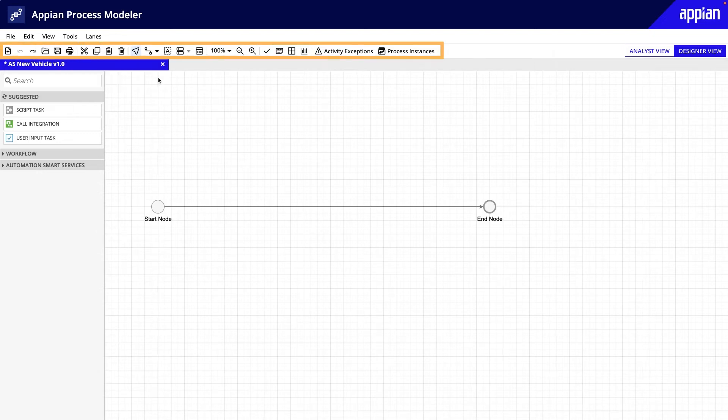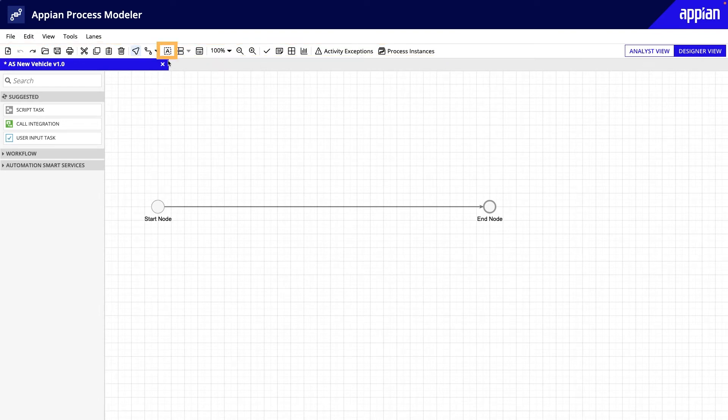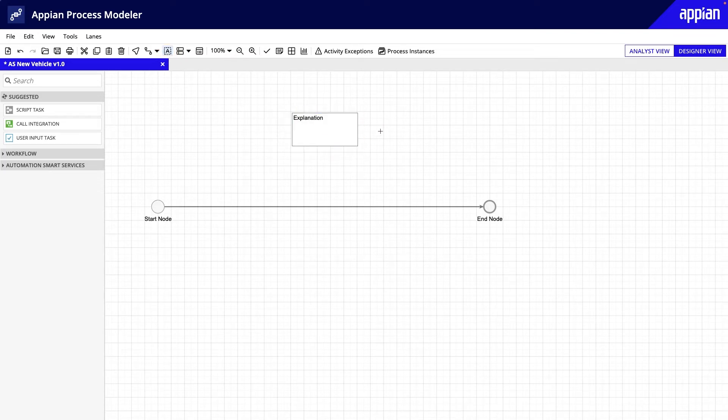The toolbar contains the tools for managing process models. Annotations are used to add notes to process models. These are helpful when you want to call out sections that need additional explanation.